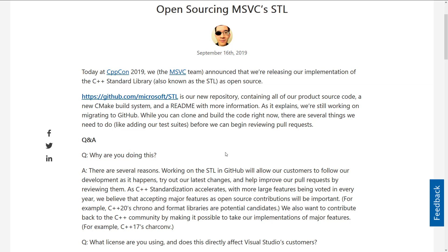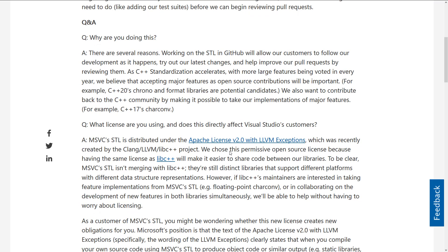All of the code is out there, and we've got a Q&A format going on here. Why are they doing this? There are several reasons. Working on the STL on GitHub will allow customers to follow development as it happens, try out the latest changes, and help improve pull requests by reviewing them. As C++ standardization accelerates with more large features being voted in every year, they believe that accepting major features as open-source contributions will be important. For example, C++20's chrono and format libraries are potential candidates. They also want to contribute back to the C++ community by making it possible to take their implementation of major features.